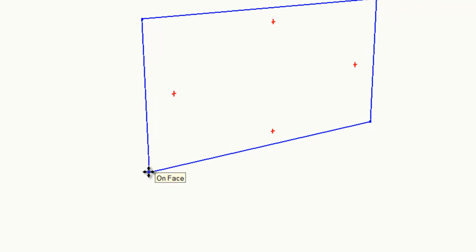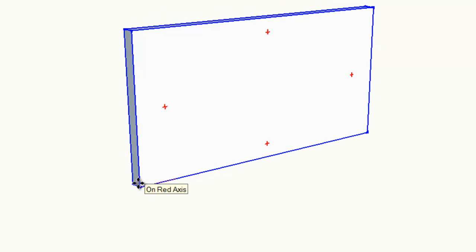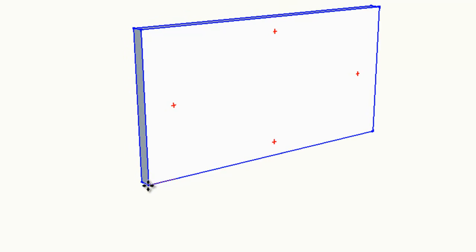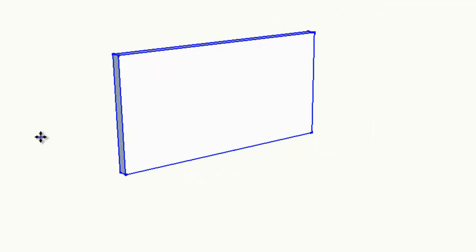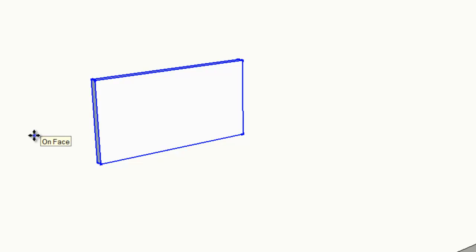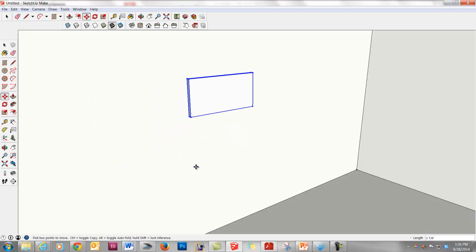When we move it over and we're on the face, when we zoom in, we're going to see the component is automatically aligned to the back face because we moved it from the endpoint we wanted attached. Be really conscious about where you're moving your components from. This is good for any component. If you have furniture you want to stick to the floor, move it from the bottom point. Anything you want to stick to a wall, move it from the point you want to stick to the wall.